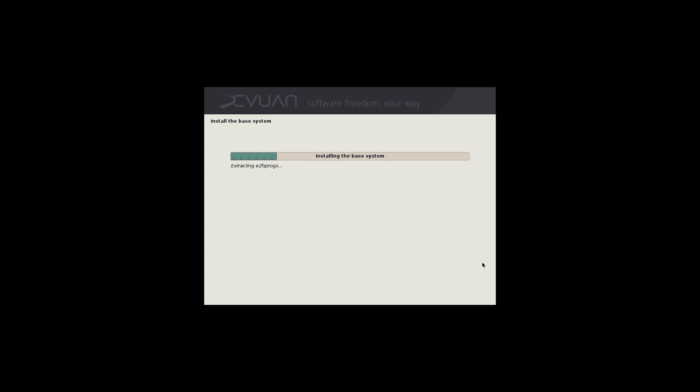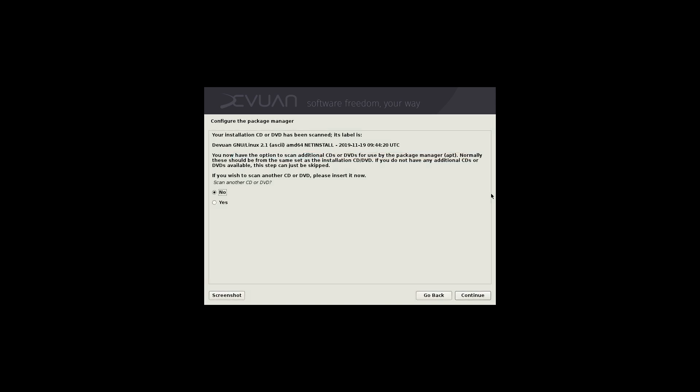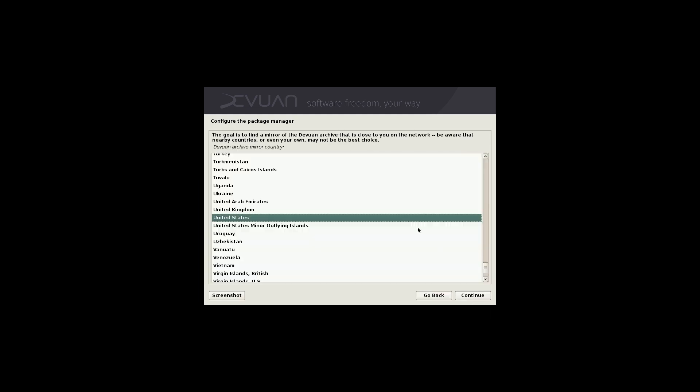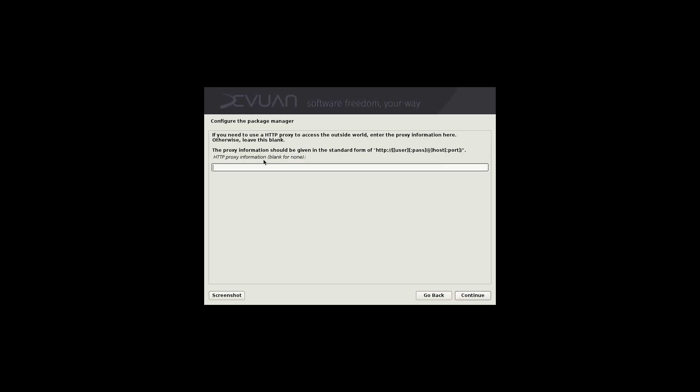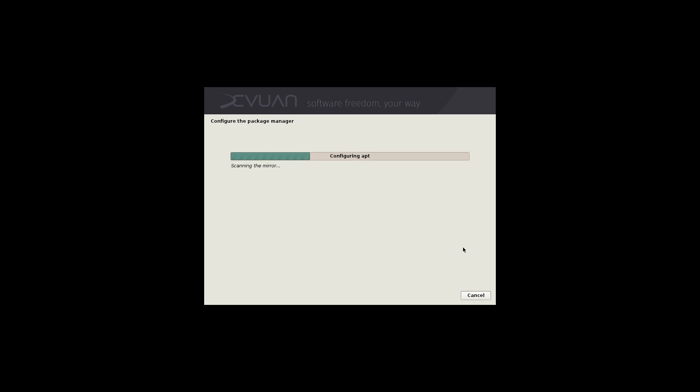This step of the installer asks us if we want to scan extra CDs or DVDs. We're going to say no. You would say yes if you had downloaded the entire library and burnt this onto disks. Since we're using a net install, we don't need to do any of that. Choosing our package manager. This is going to choose an archive mirror in the country where you are at. I'm going to pick United States, and we're just going to go ahead and use the first one. It's going to configure apt.